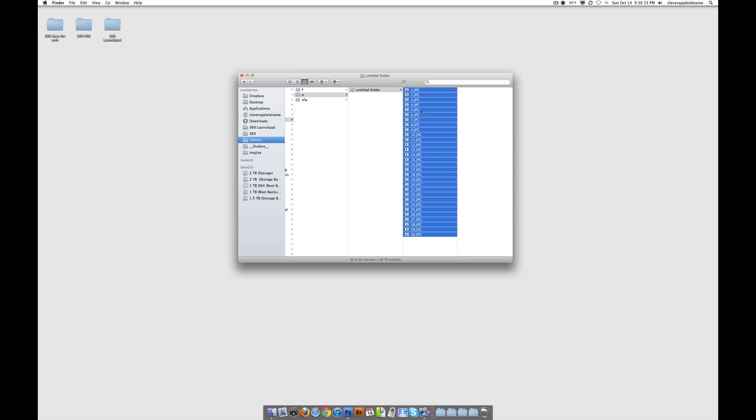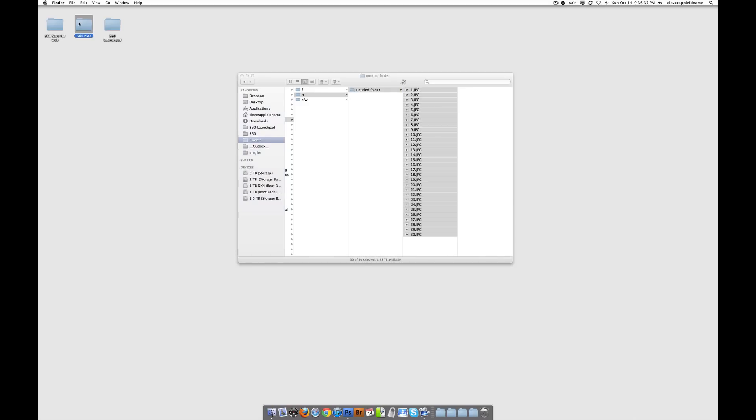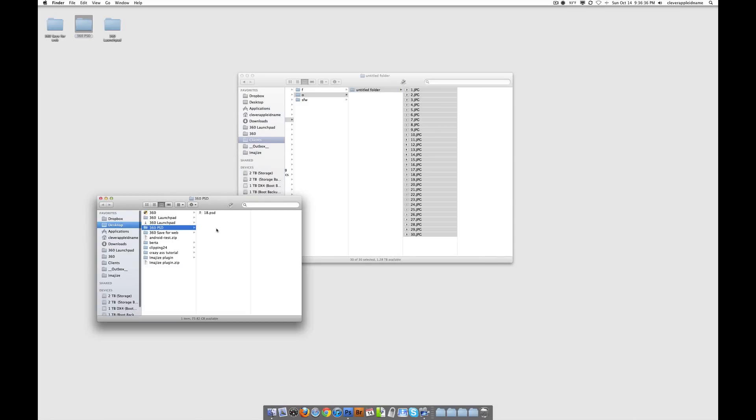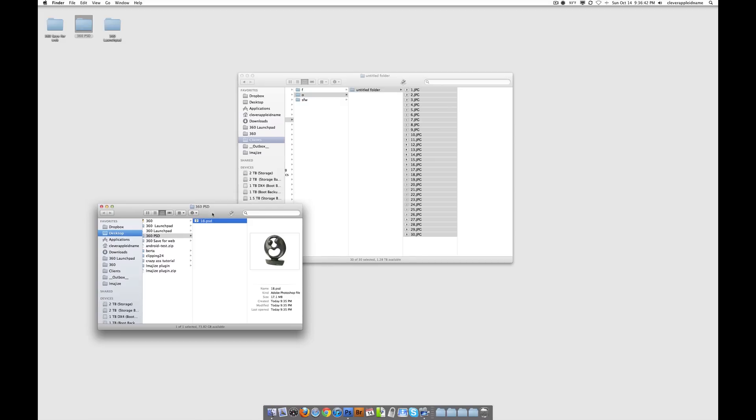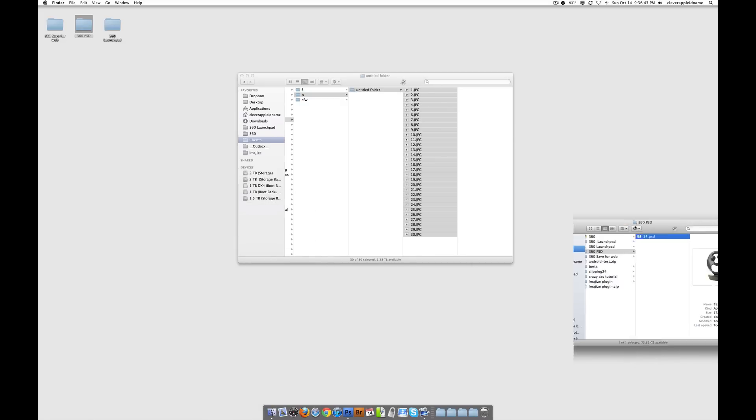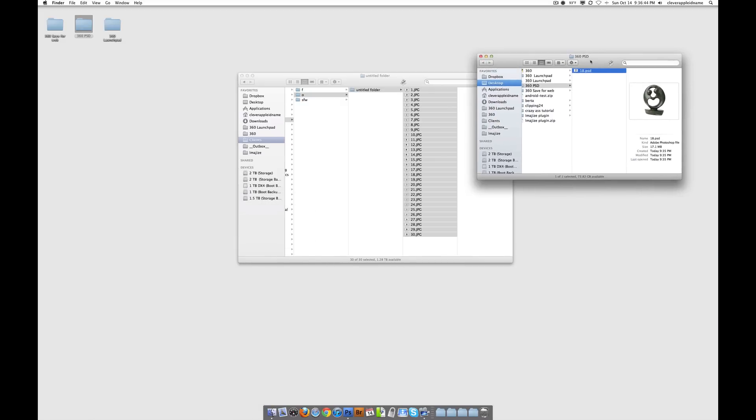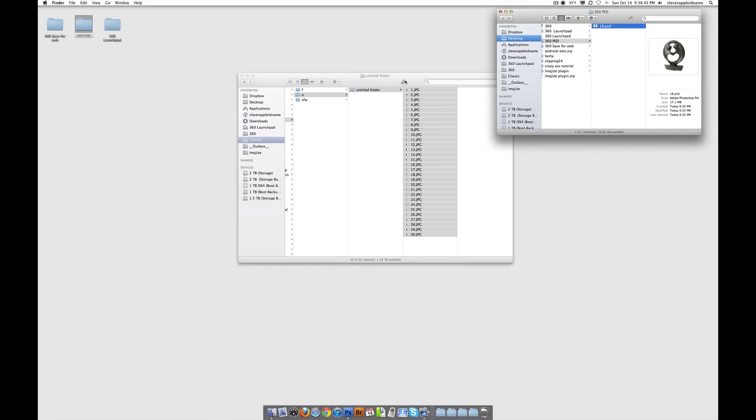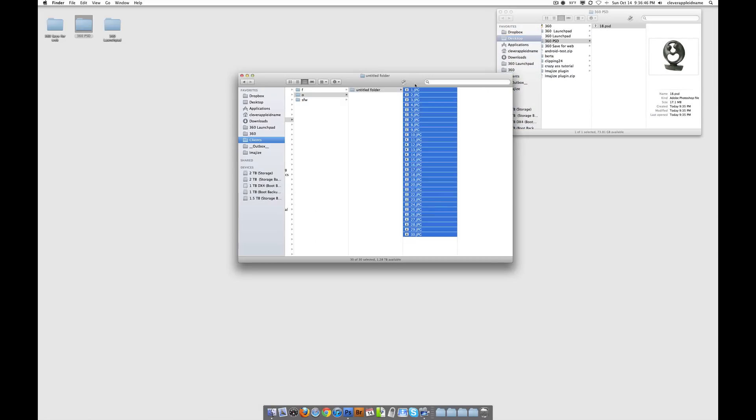And what it's going to do is we're going to notice that it's going to basically fill up this entire folder with all of those new images. And we're not going to have to do a single bit of manual labor to do that. So here we go.